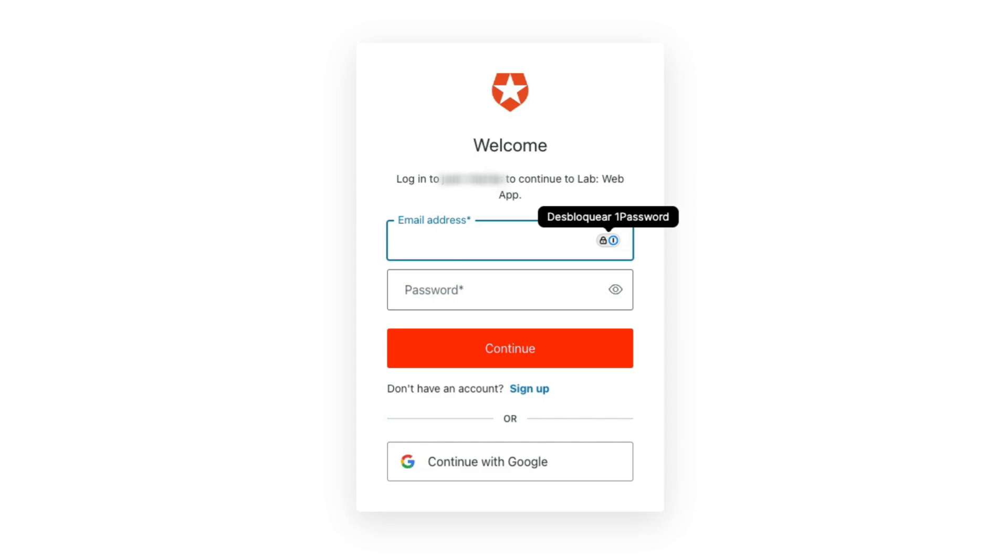That's it. You have successfully completed the steps to remove the Forgot Password link from the new Universal Login page.